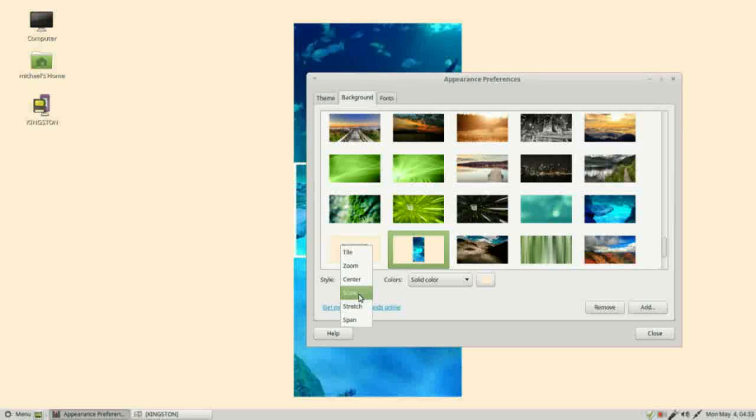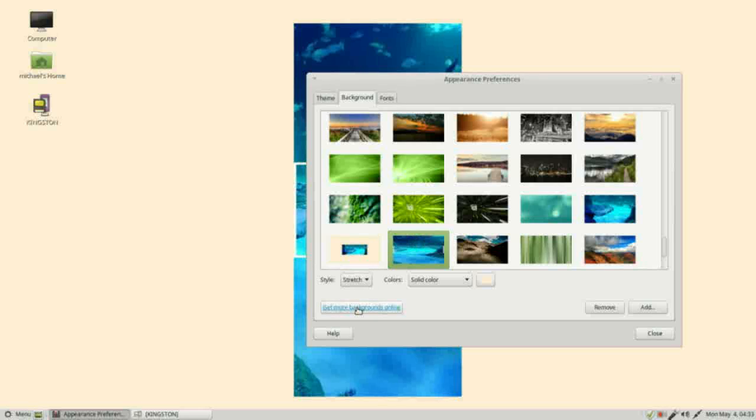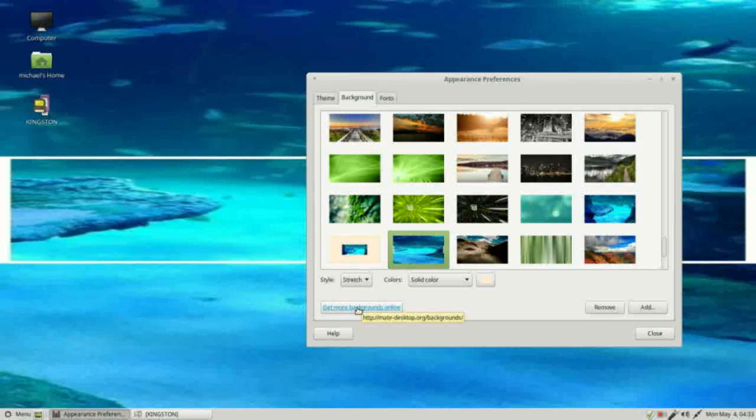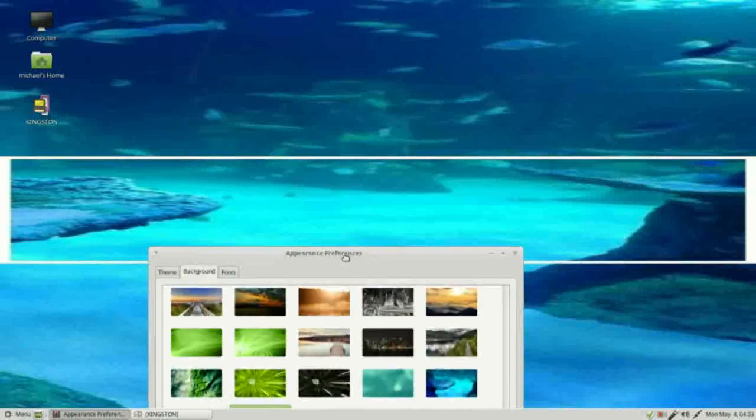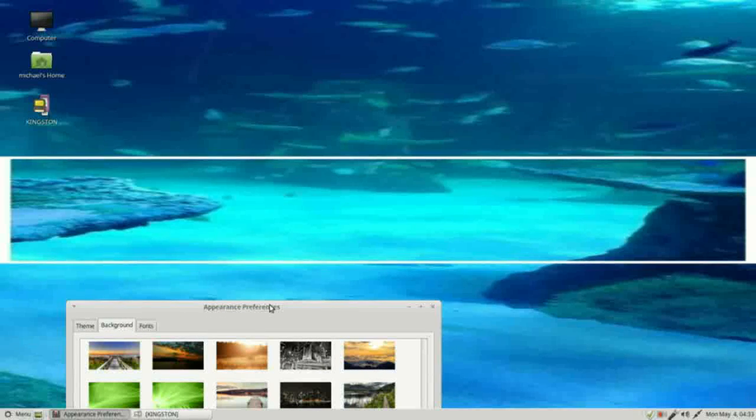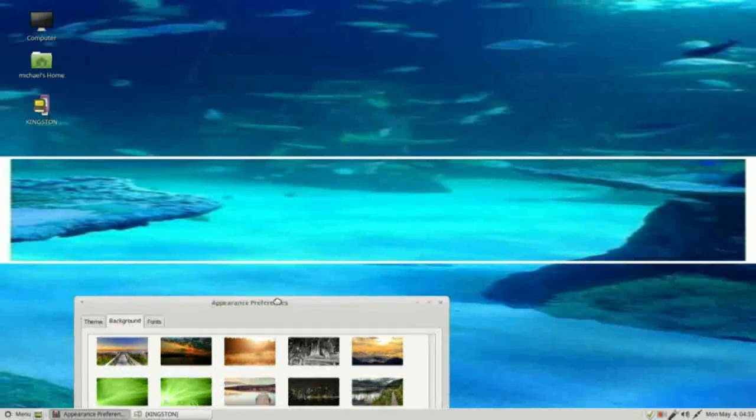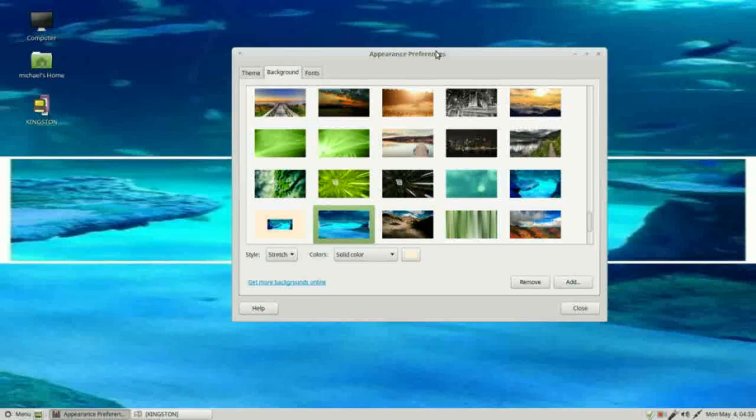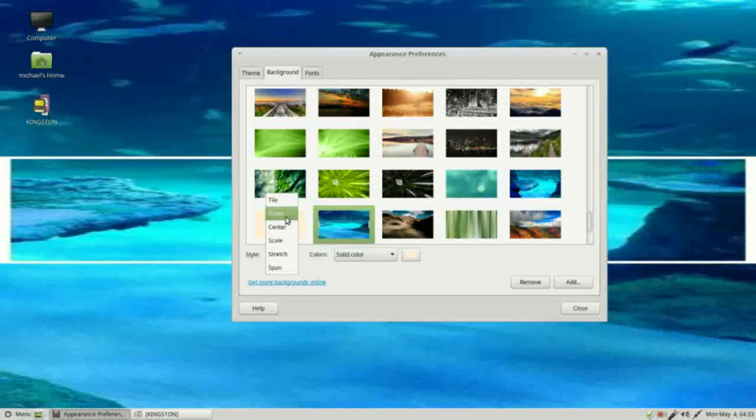Scale scales the picture to the desktop fitting the entire picture in. Stretch will stretch out the picture to fit the background, and we see this one is distorted a lot. Going back into center...